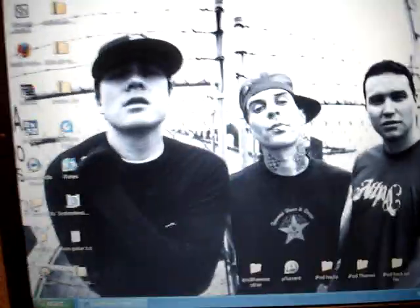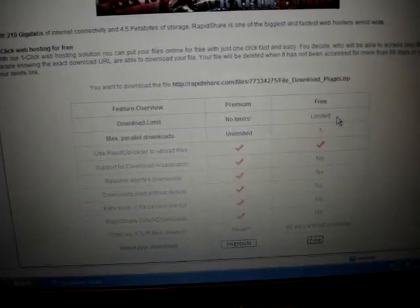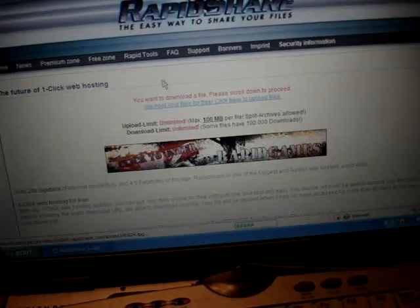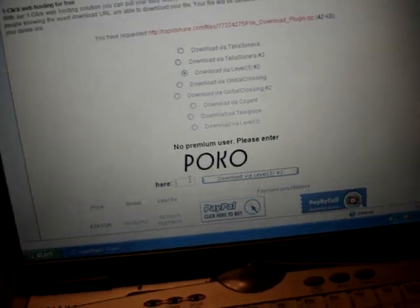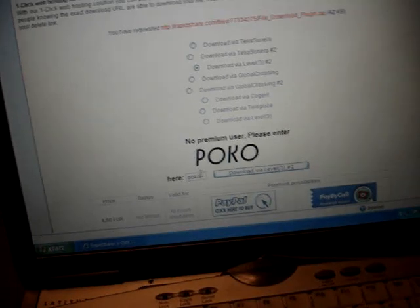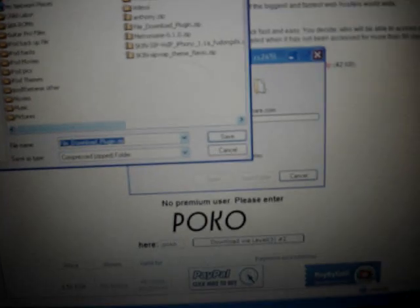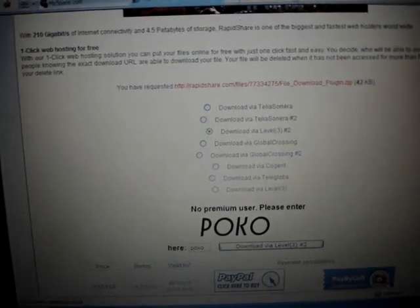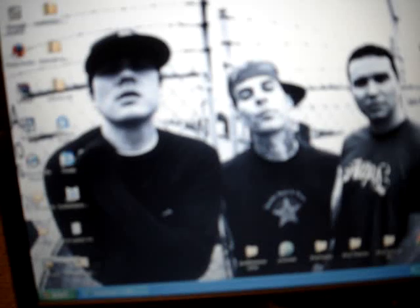First thing you need to do is get a RapidShare link. Go to this link — I'm going to give it to you in the description of this video. Go to free download, type in that silly little code, and then download the file download plugin .zip. Save it to your disk and open it up. There will be three things in there: a file download plugin, a QuickTime plugin, and sinfile.app.